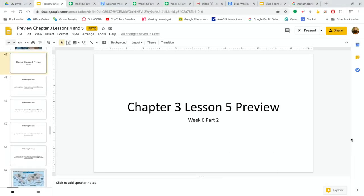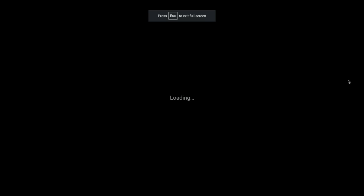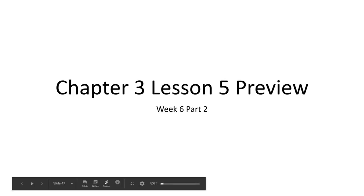All right, self-isolating sixth graders, let's knock out chapter three, lesson five, which is going to be about metamorphic rocks.